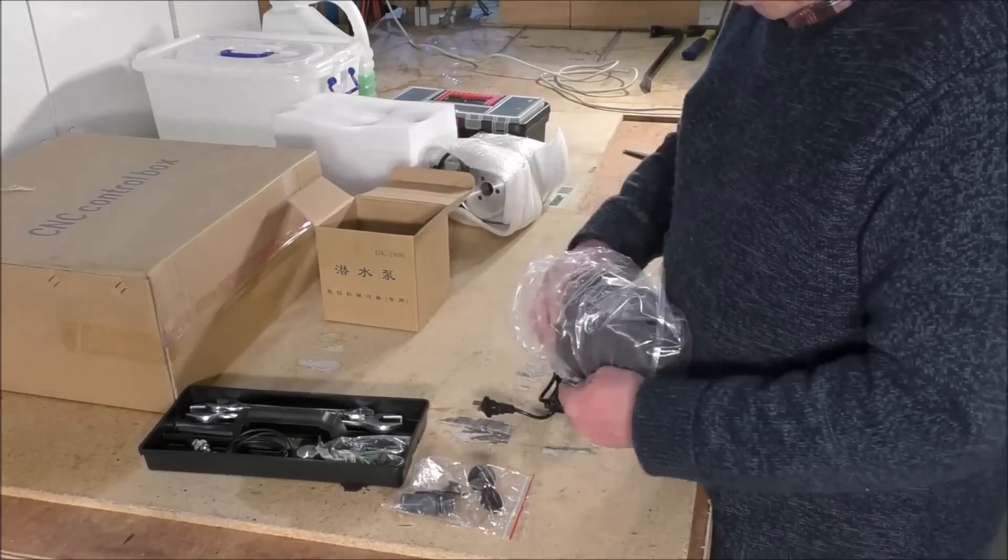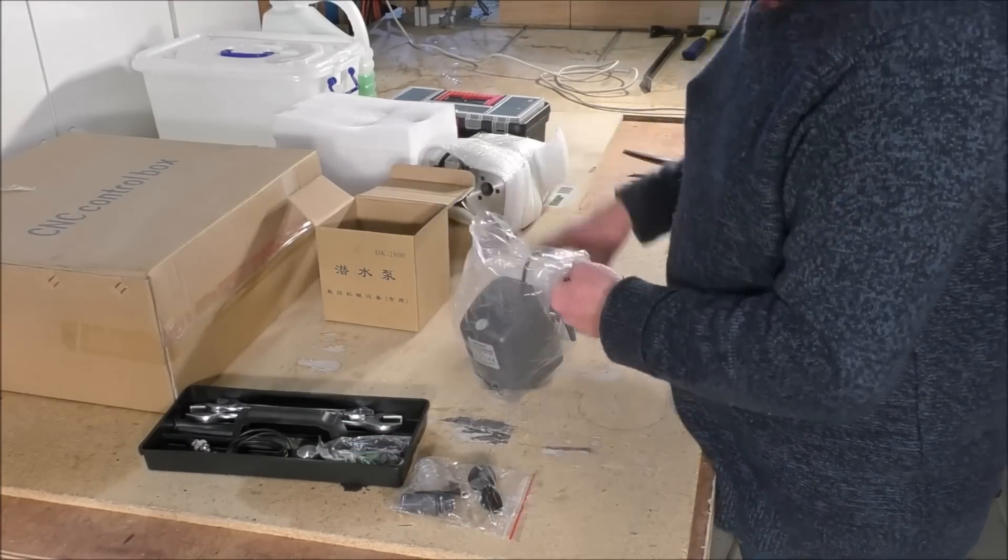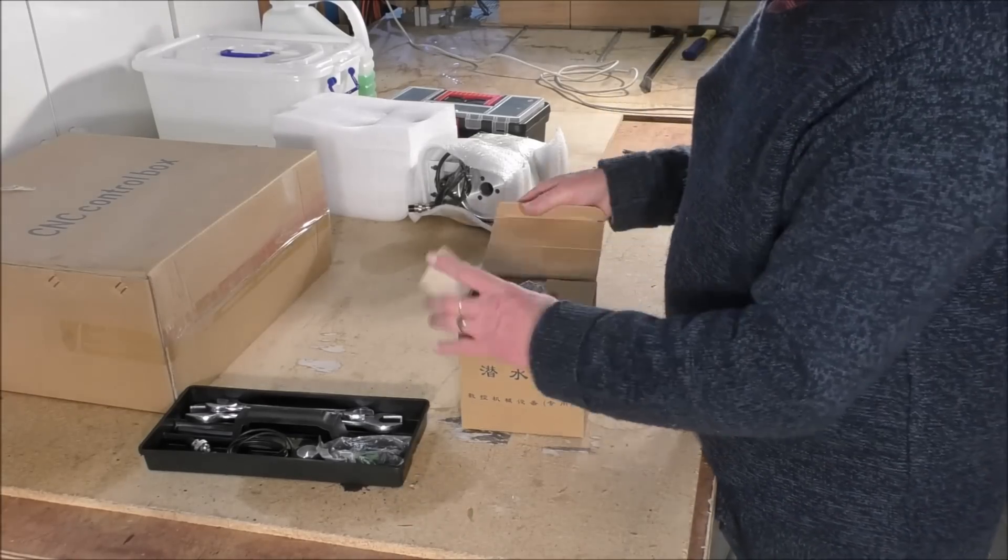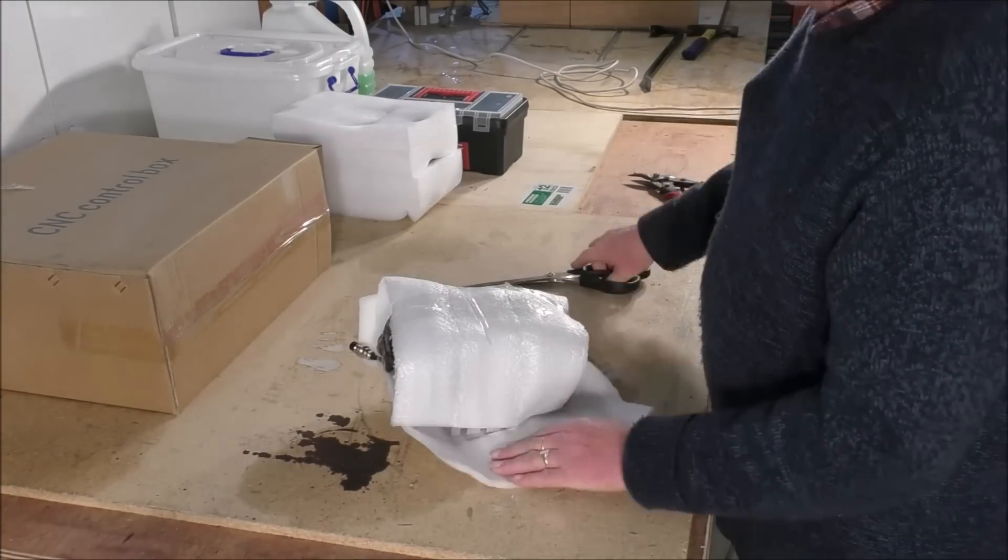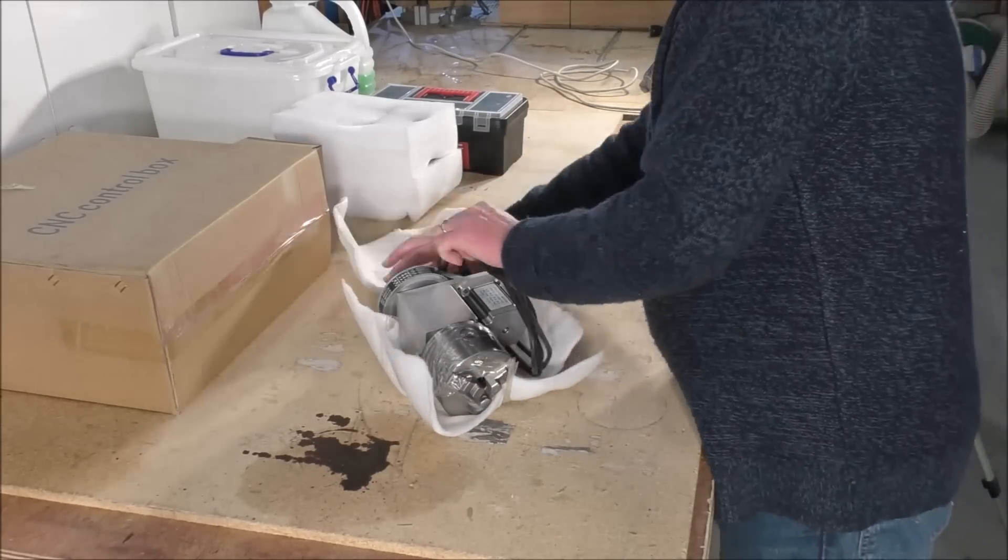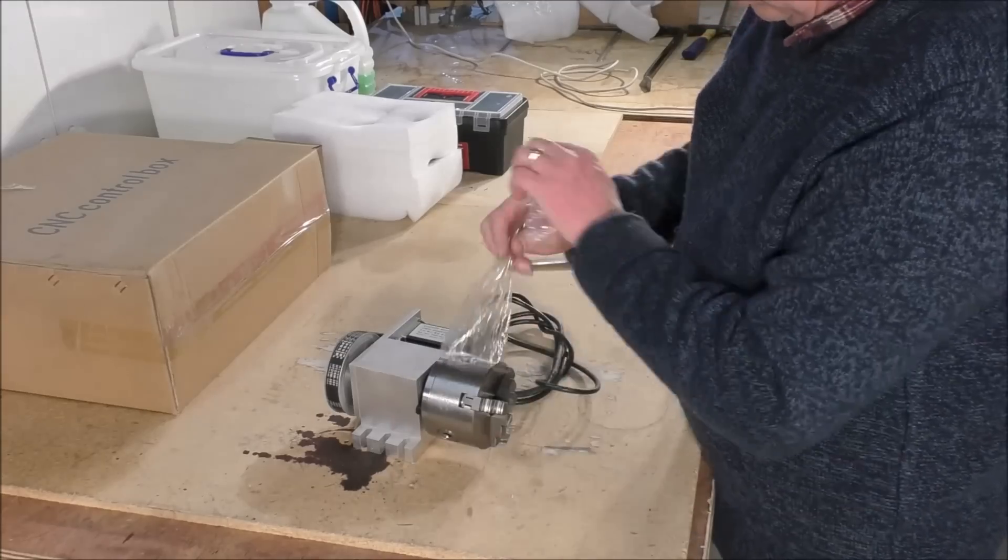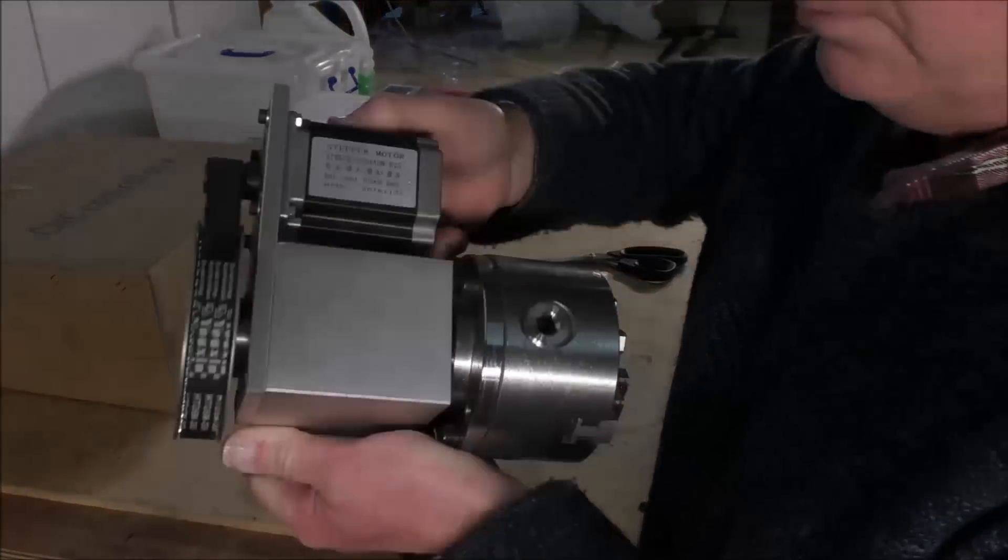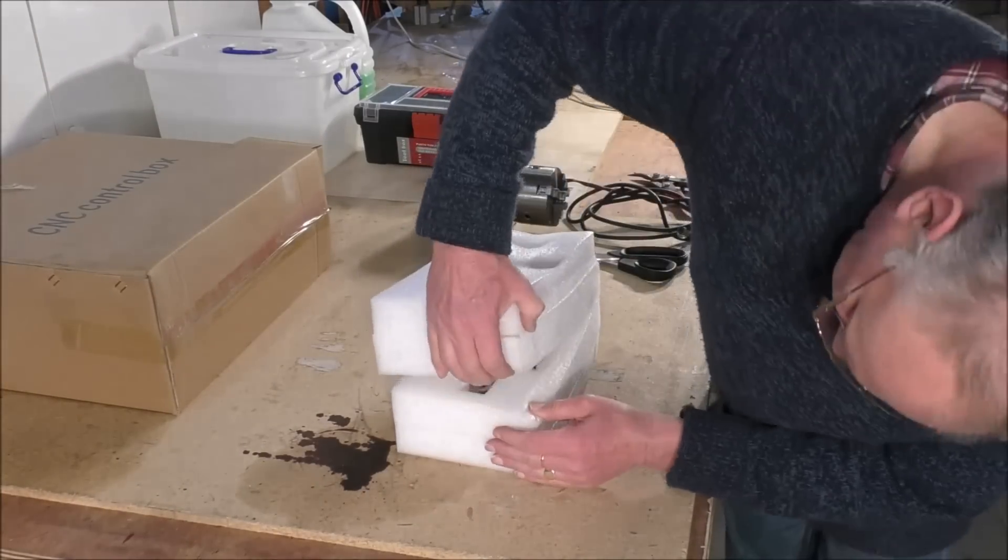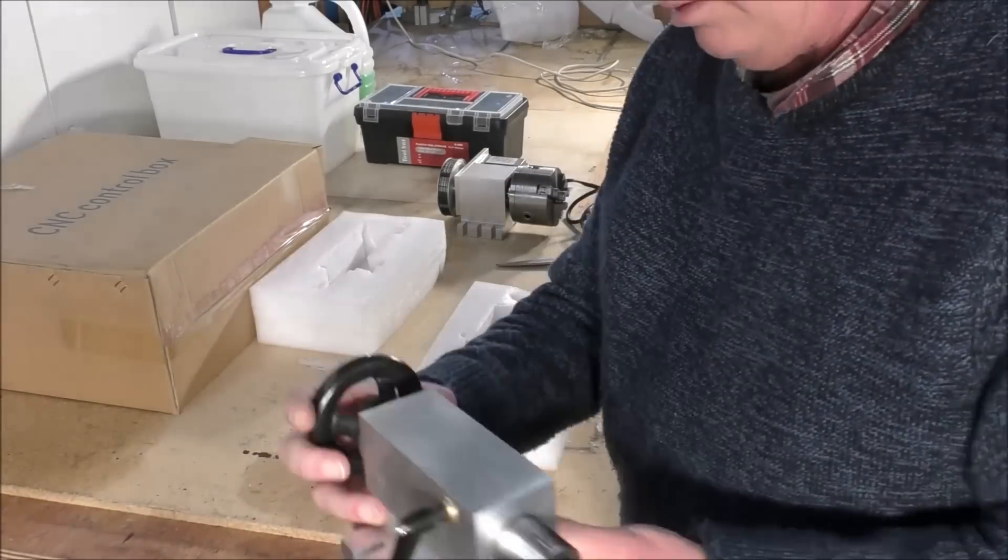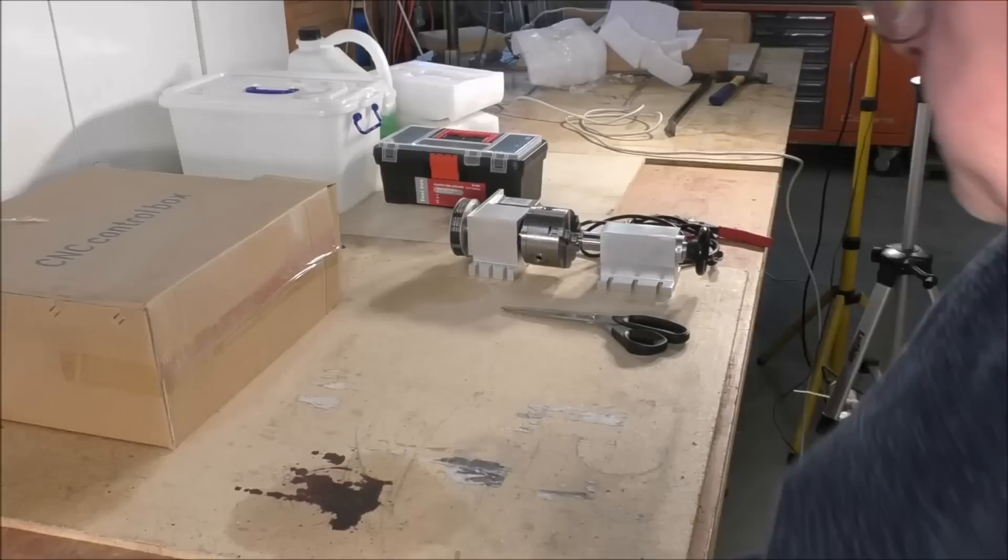This is the pump for the coolant, the larger pump to give you more pressure. This is the fourth axis. Now this isn't a flimsy fourth axis, this is a really decent job. So it's not a toy one like normally is supplied with a 6040 or a 3040. This is not a toy.